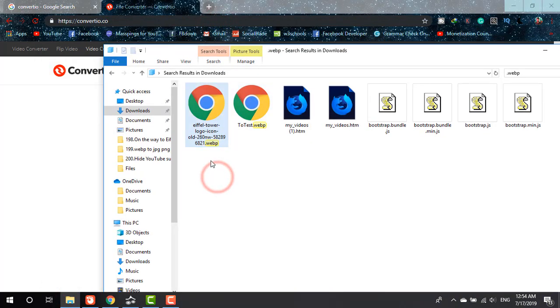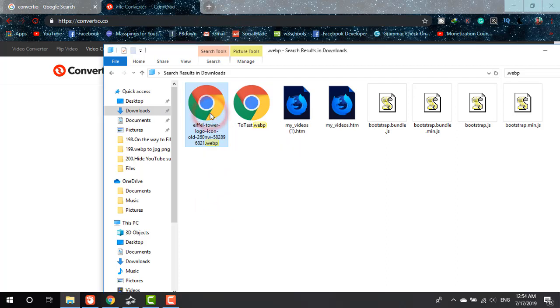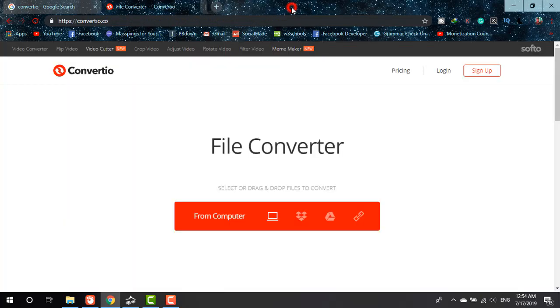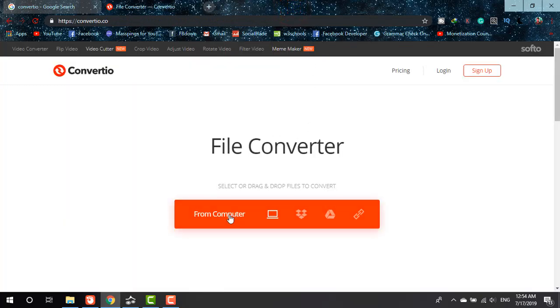Those are my WEBP files as you can see on the screen. If I double-click on this file, Eiffel Tower, it shows me this, but I need this image to work with.